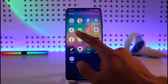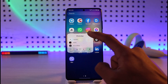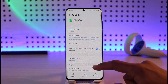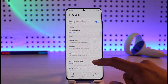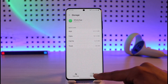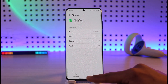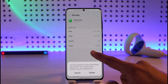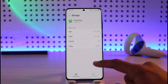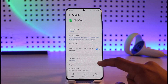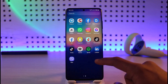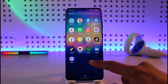If updating doesn't help, long press on the WhatsApp icon and tap the 'i' button. This takes you to the App Information page. Go to Storage, clear the cache files, and also clear the data — but keep in mind that if you haven't backed up your chats, your data could be deleted.